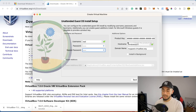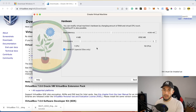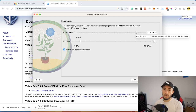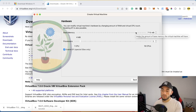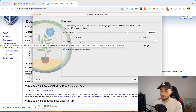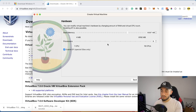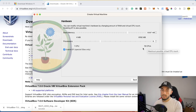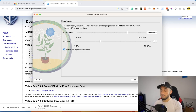Click Next. Now choose your base memory (RAM). I recommend 4 or 8 gigabytes depending on how much RAM your MacBook has. I have 8GB of RAM so I'll allocate 6GB. For processors, choose two or more — I have a 16-core CPU so I'll allocate 6 cores. Then click Next.